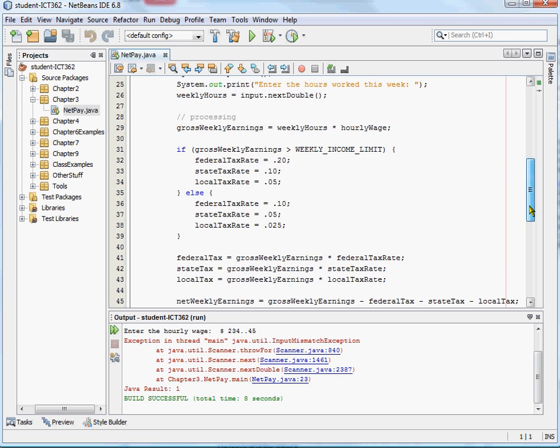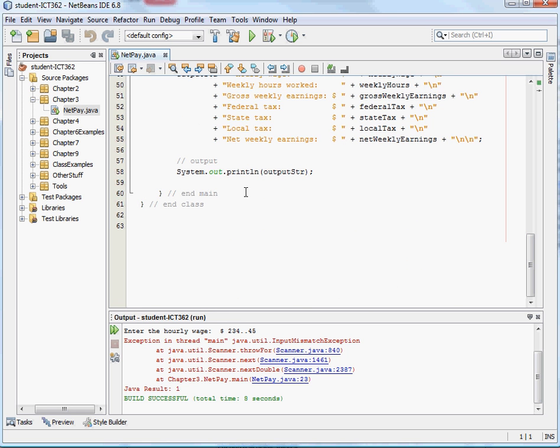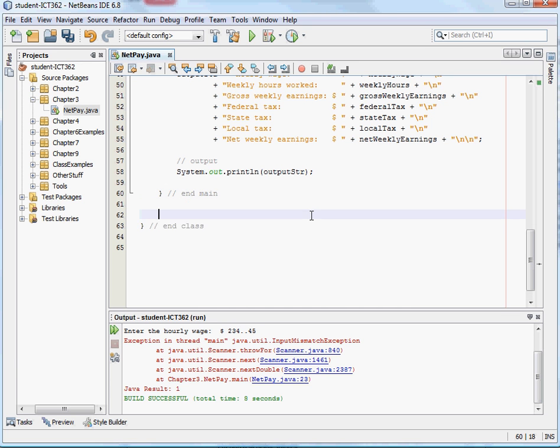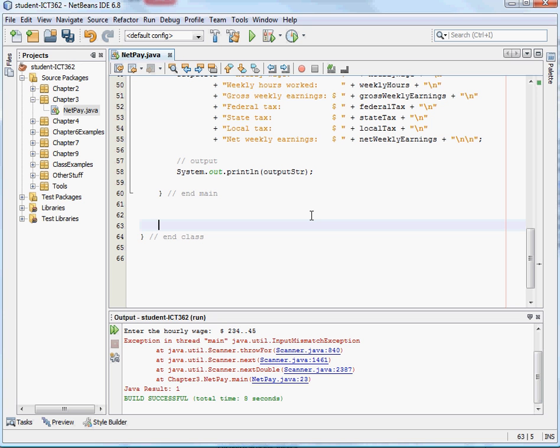So I'm going to create a method quick, that's just going to be a checker, that's going to check, it's going to take a double for an input, and it's going to check and return just a Boolean value, if the input is bad.